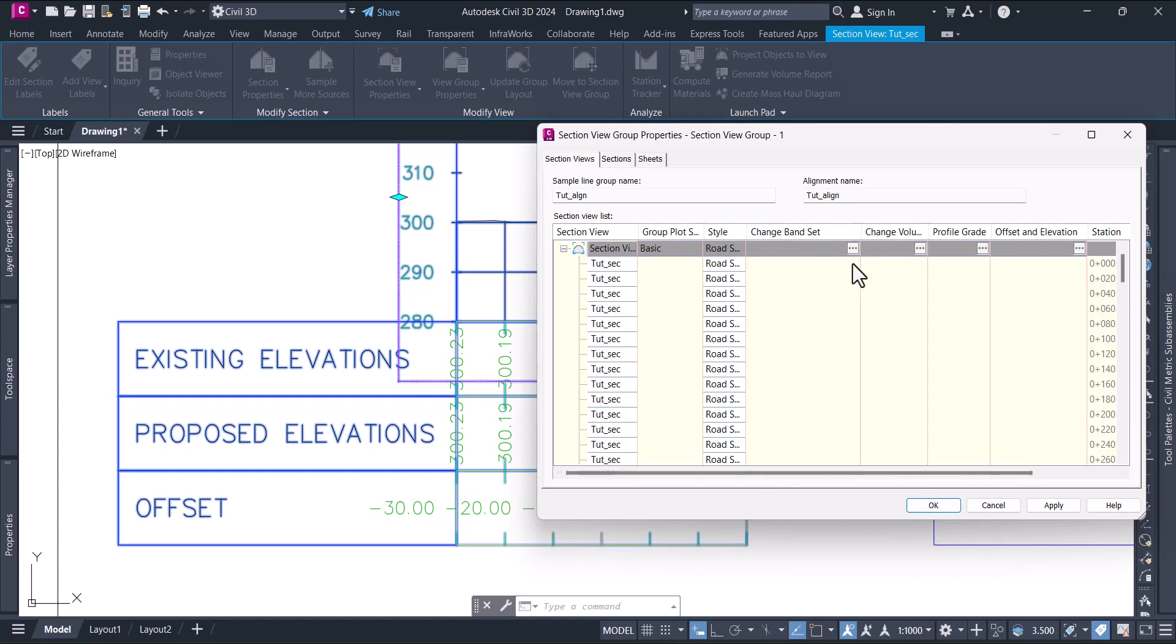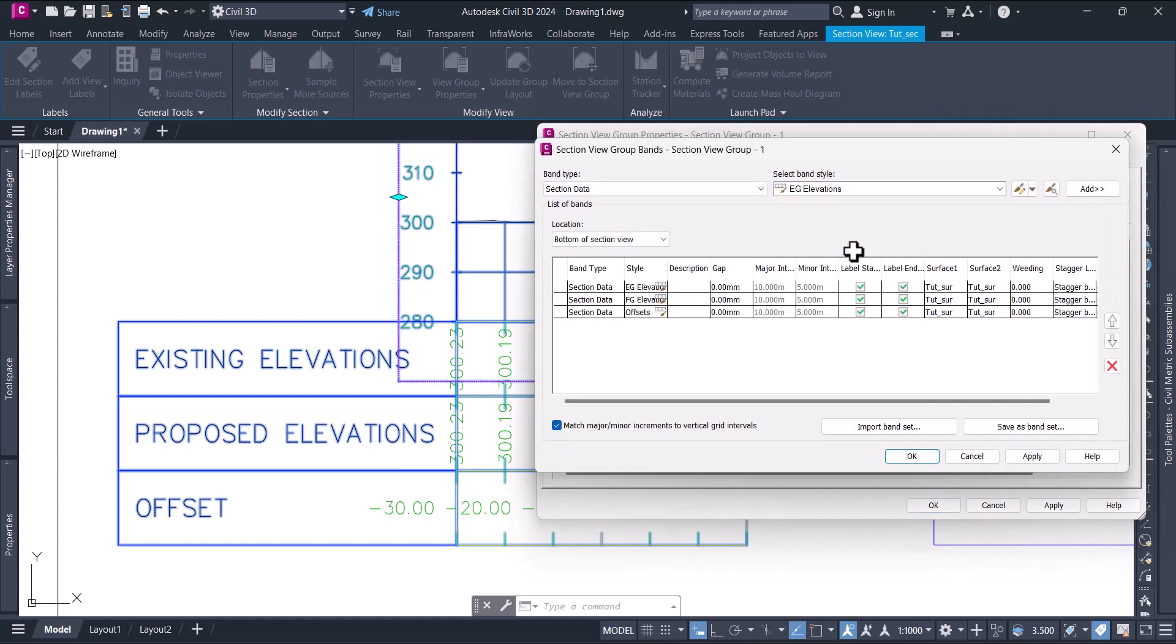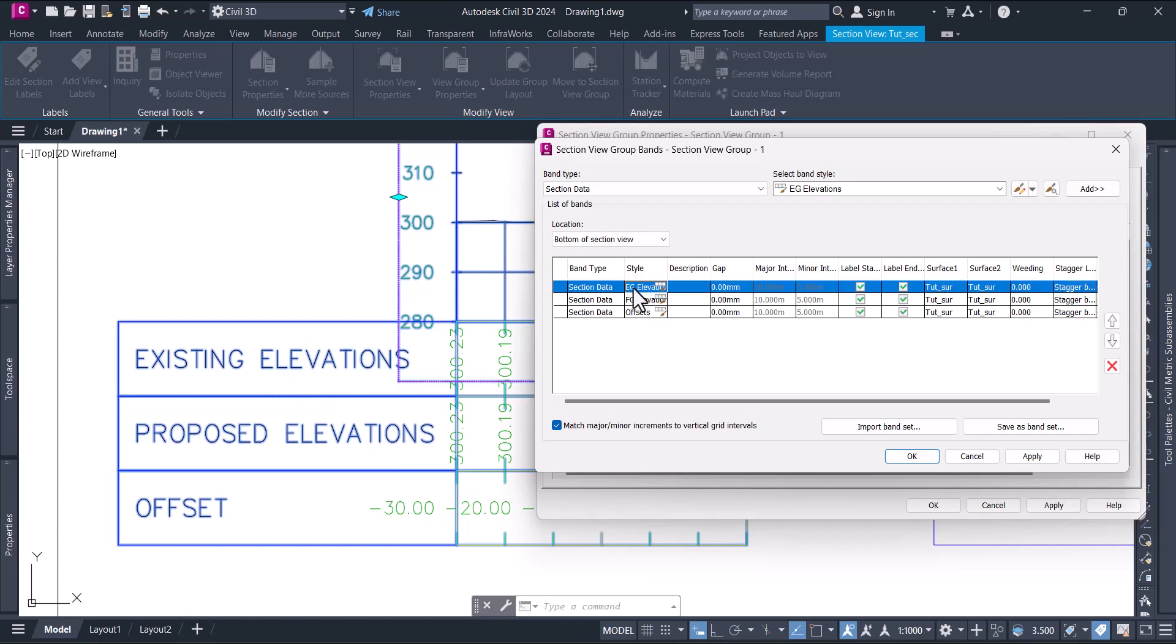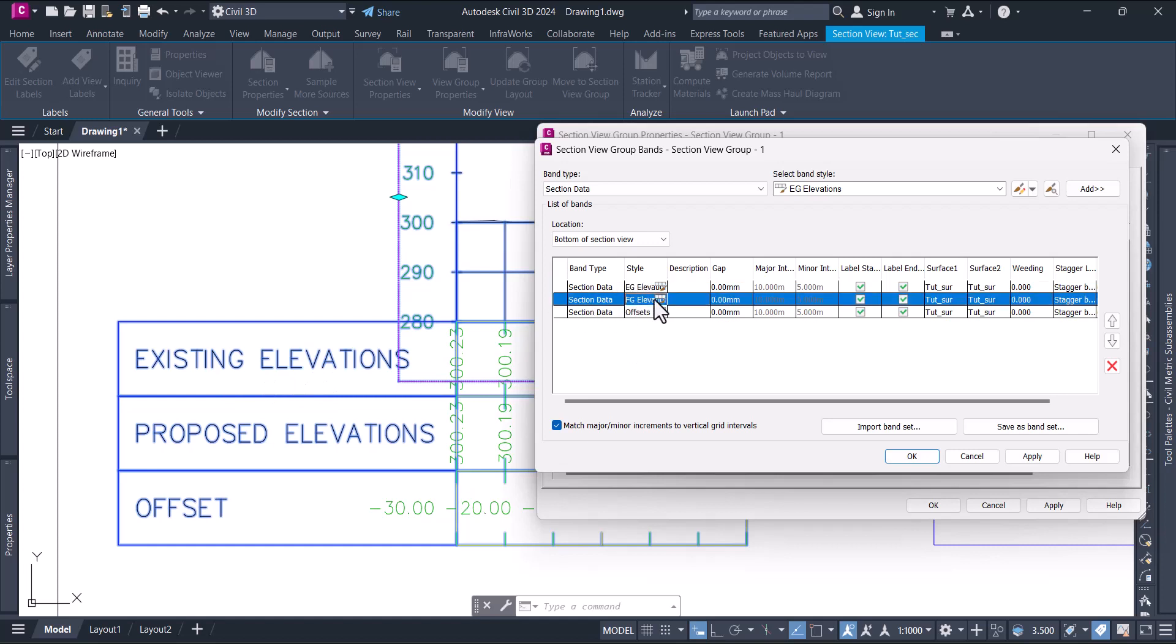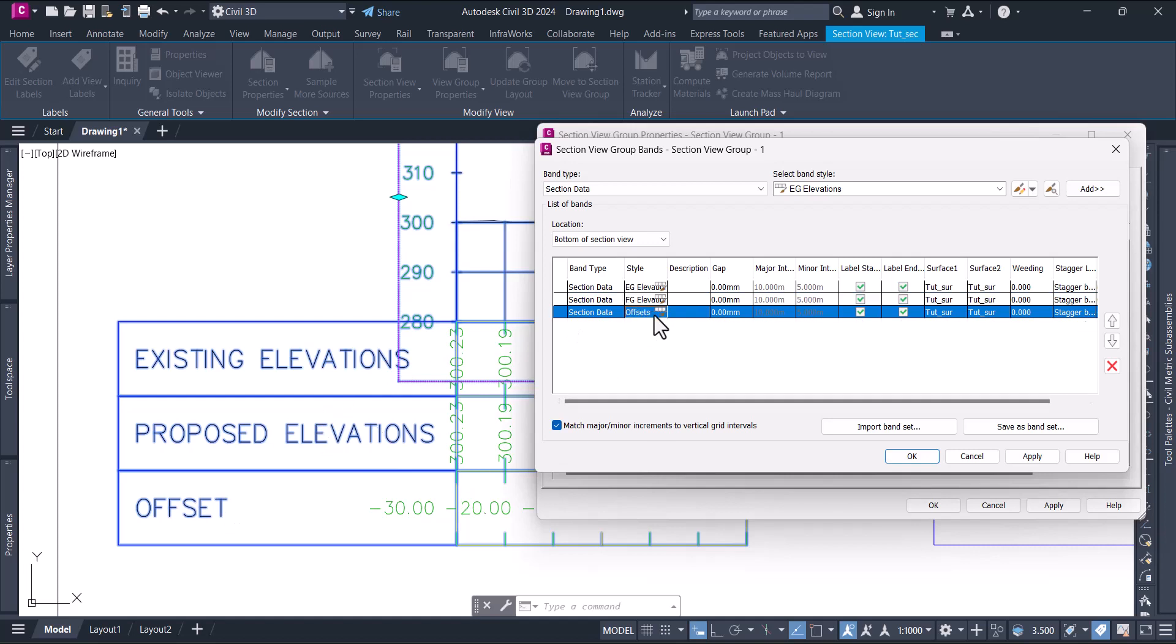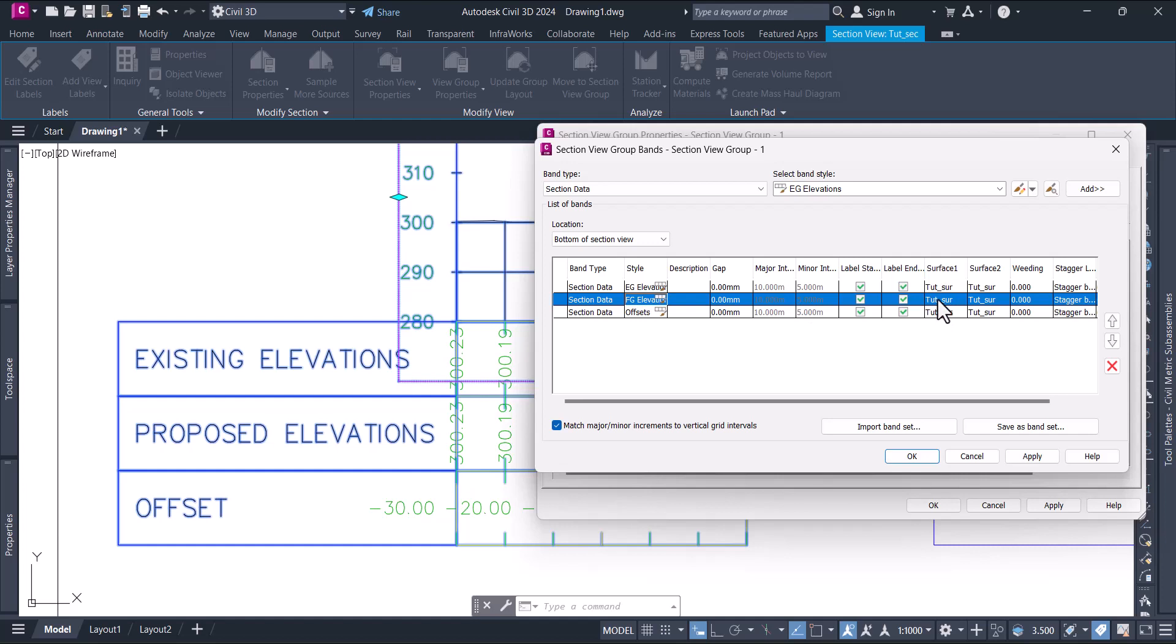Go to section views and here you have options to change the band set. Click on these three dots and an option will pop up. Here you can see existing elevations - this one is for existing elevation, this one is for ground and finished ground level. But even on the finish ground level, which surface it is set to is the surface of the ground.